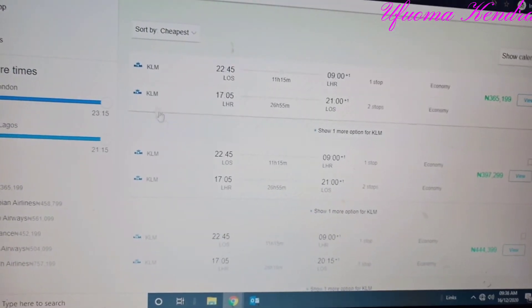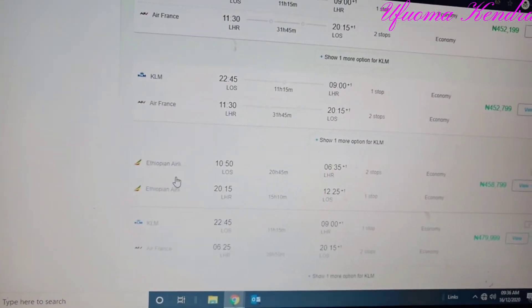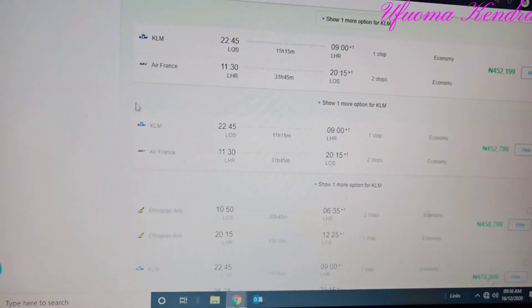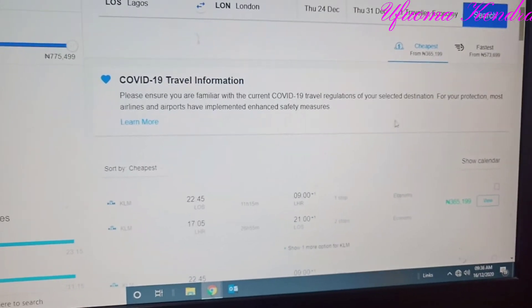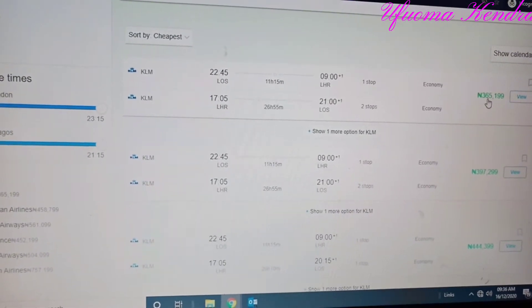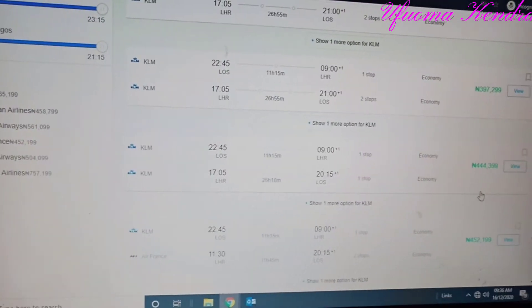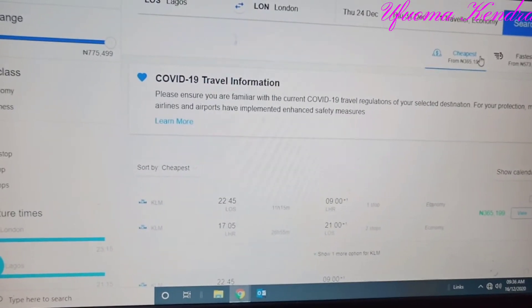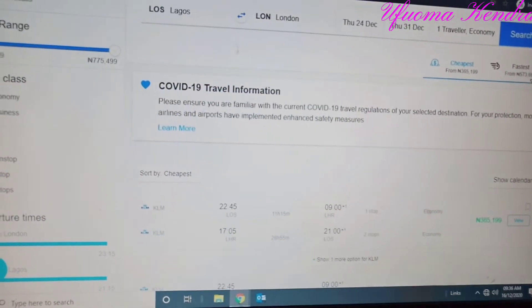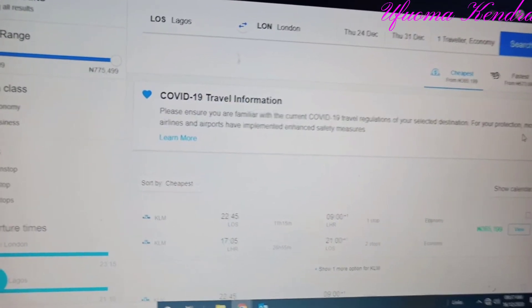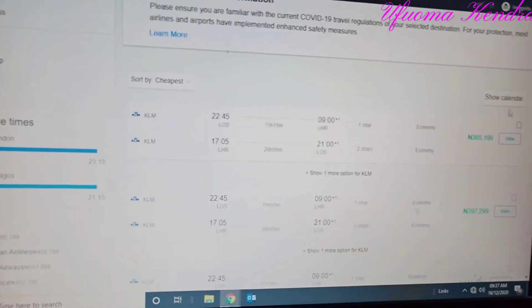As you can see, on that day there are a series of flights — they have KLM, Ethiopian Airlines, Qatar Airways, and others. You can see the prices are all in Naira. It depends on what you can afford. There is also a filter for cheapest flight and fastest flight, depending on your trip and what you're going for.